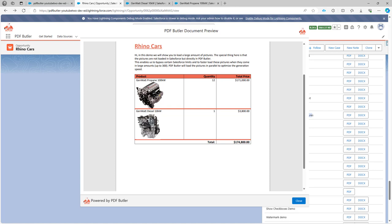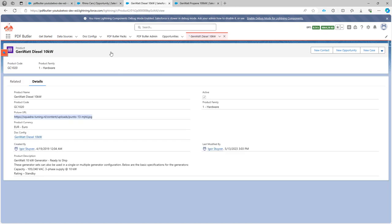To support this use case, what we have done is very quickly create a new field on the product, but of course the image or the URL can come from anywhere.